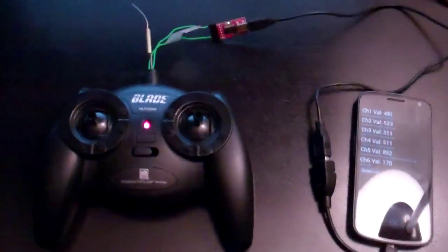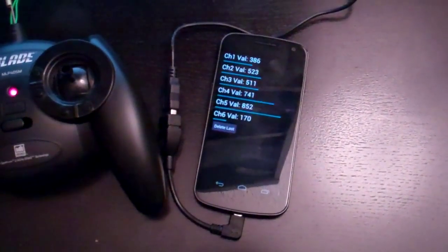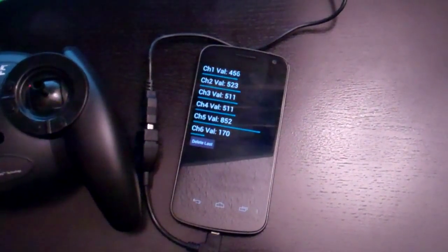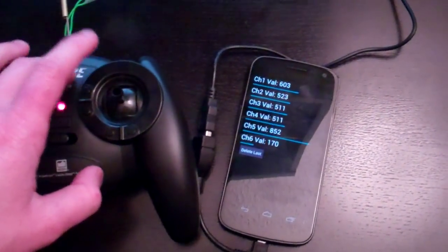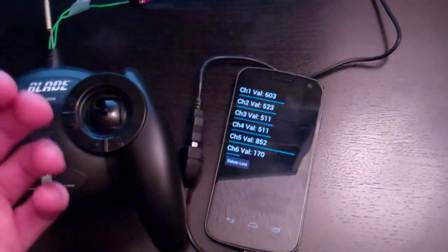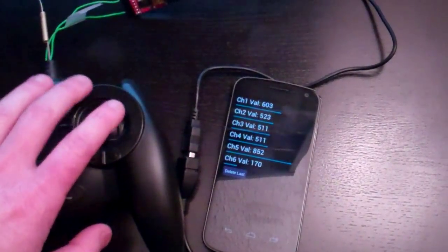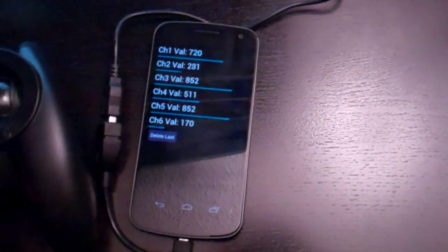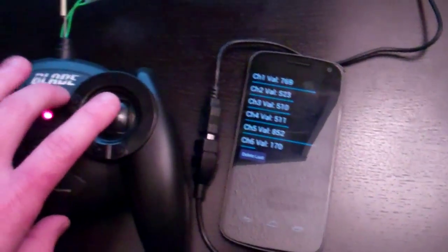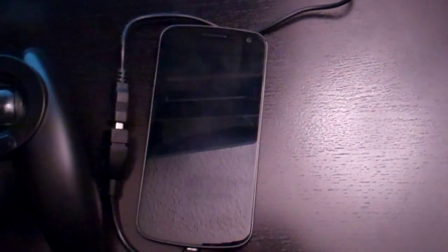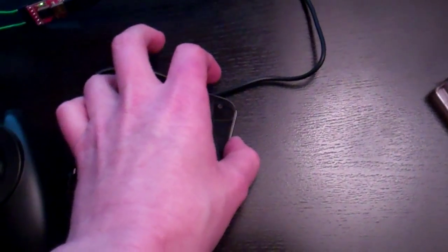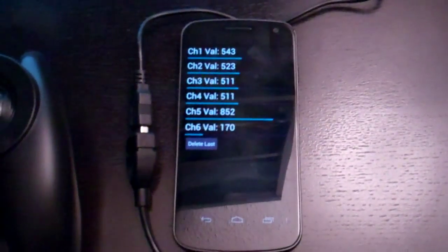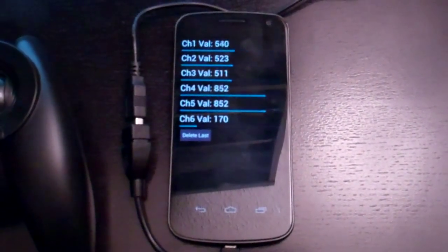The next step is flipping this connection around. The wireless module on the inside of this controller takes serial from the board that reads the joysticks. I'm reading that serial now to display it on my screen, but I can flip the connection around so that my phone is actually controlling the wireless module, making it so that I can fly my helicopter with my phone.